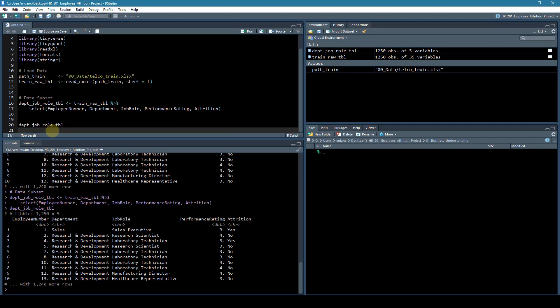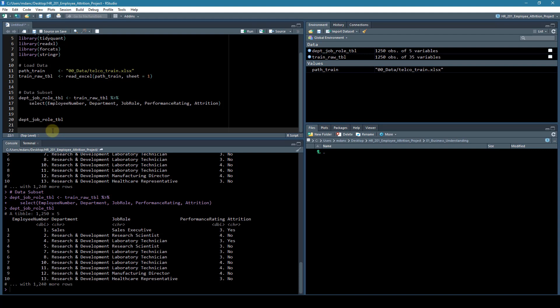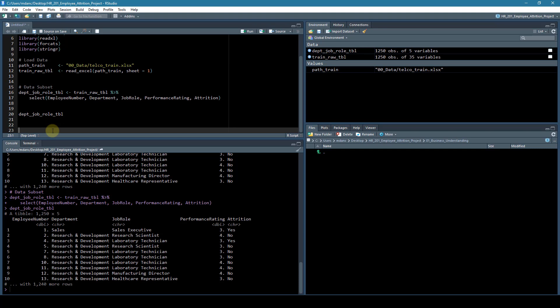We can start to frame out an outline for attacking this problem. So we're going to follow the business science steps.